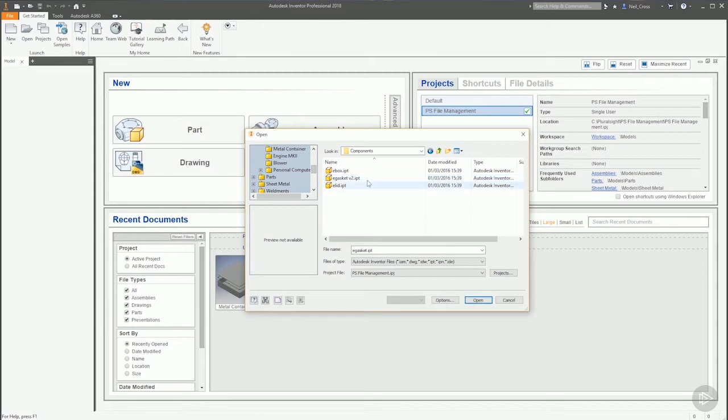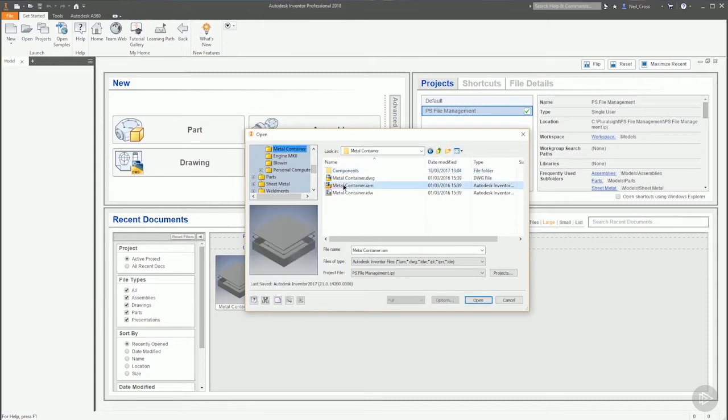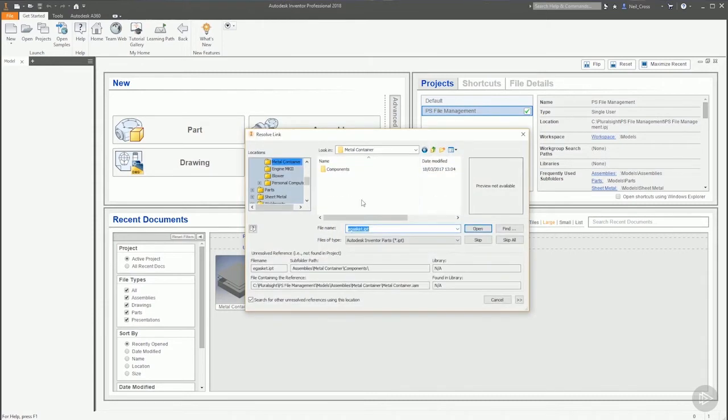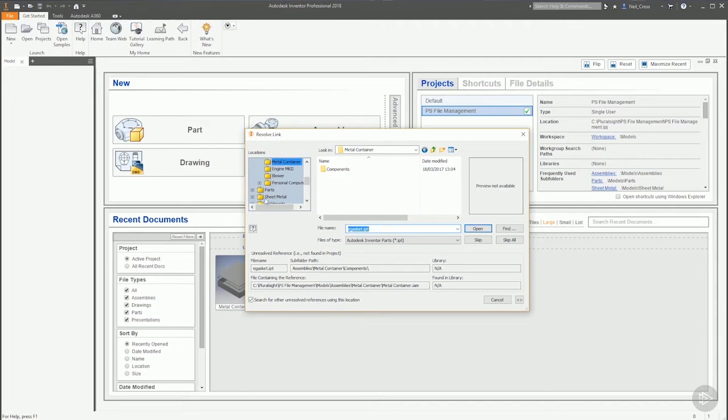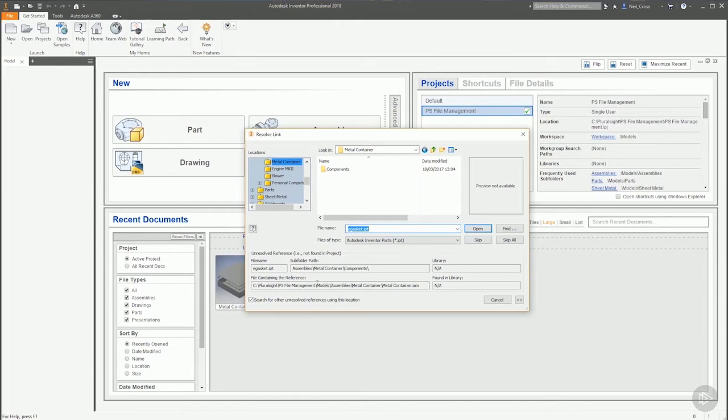That's now renamed that gasket. When the assembly opens up, it's going to say 'Whoa, hang on a minute, the last time I opened up I had this file called E-Gasket.IPT. It's gone now, where's it gone?' So what it does is it gives you this Resolve Link dialog box with a few bits of information which can be useful in order to help establish what's happened, where's this file gone, what was it in the first place.